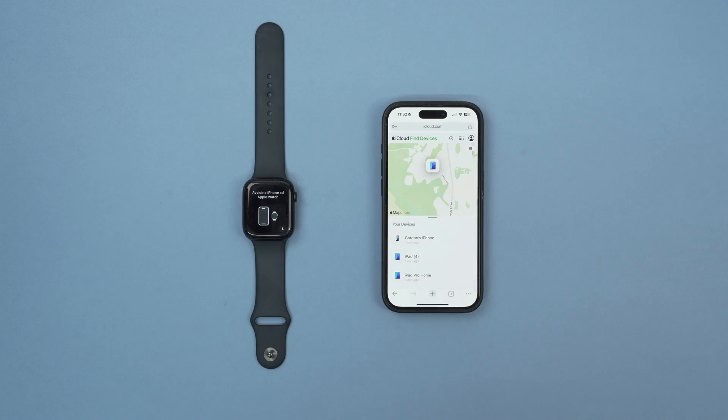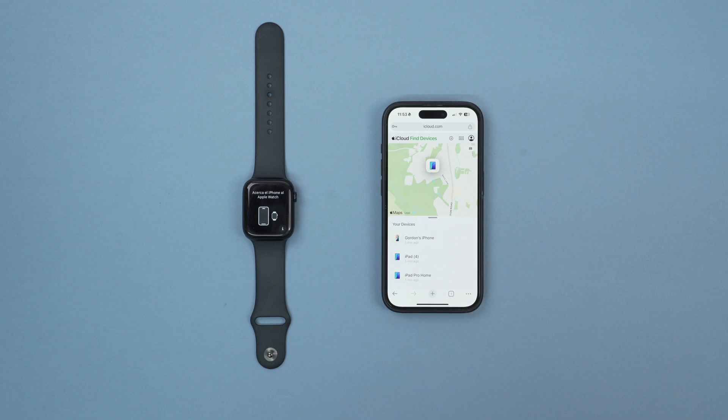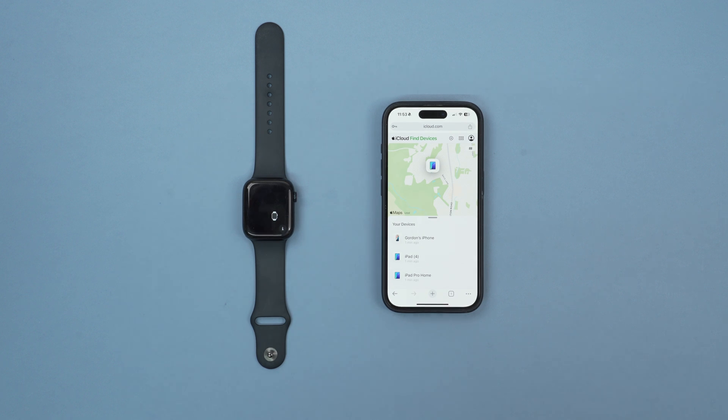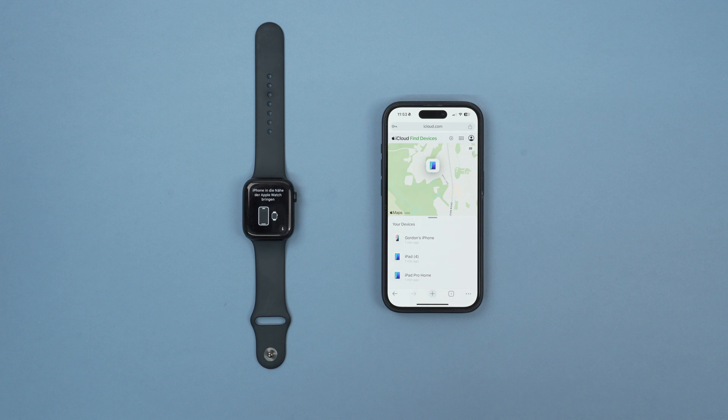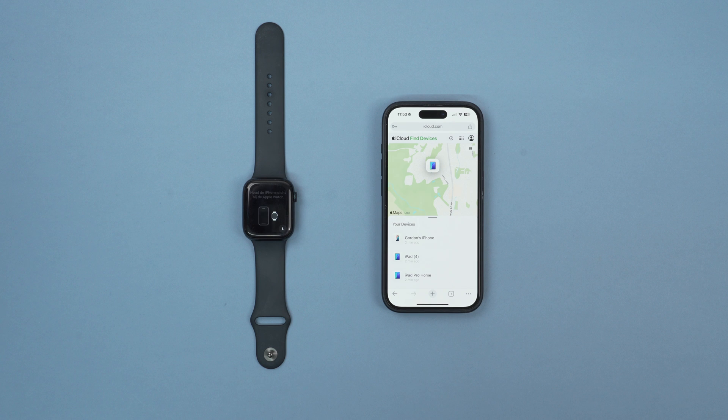Now the Apple Watch has been erased and removed from your account and the activation lock has been removed. So now we can sell this or give it away to the person we're going to give it to, and they should be able to add it to their account and add the watch as if it was a new watch.